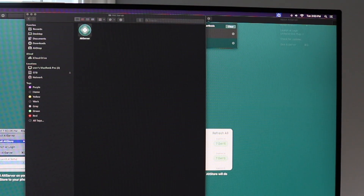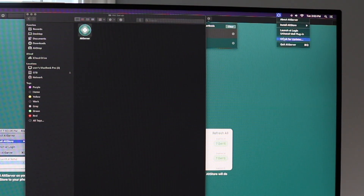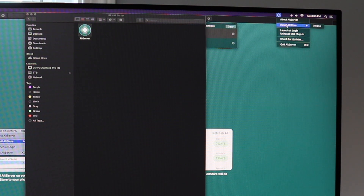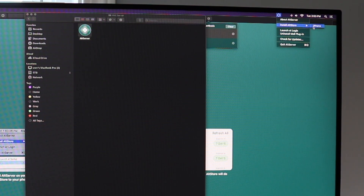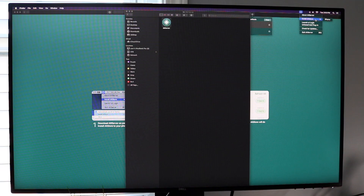Tap on that icon in the menu bar and you can get familiar with the interface. You'll see the "Install AltStore" option. Make sure you can see your iPhone listed there, since it's connected to your computer. If you can see your iPhone, you're pretty much good to go.